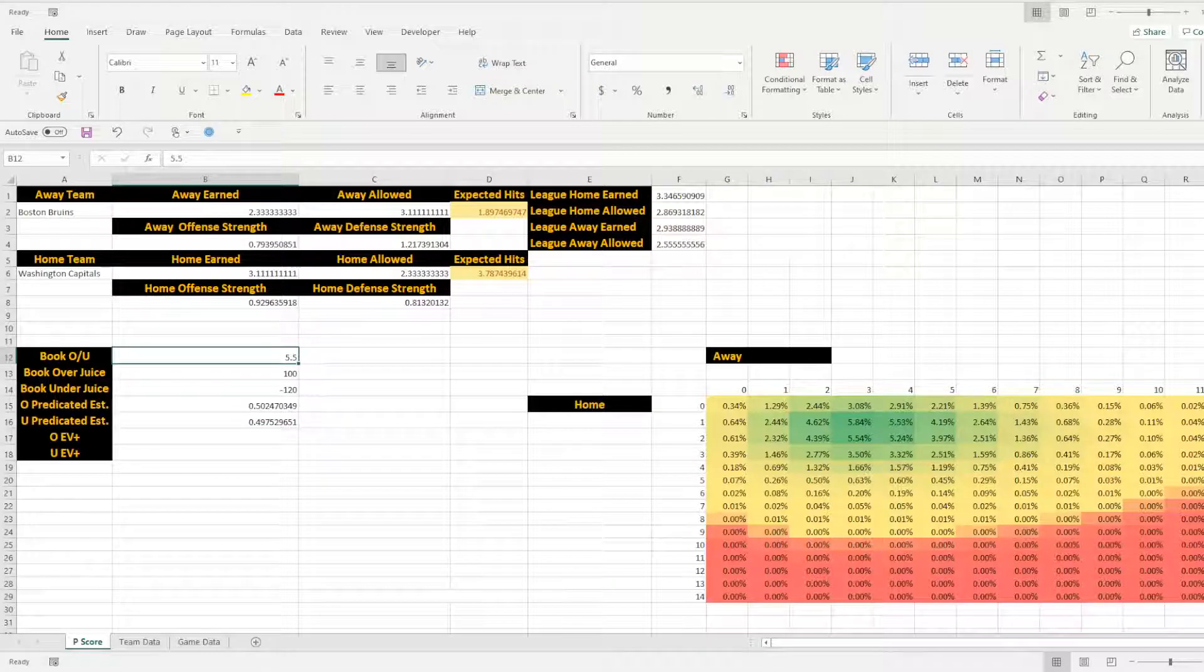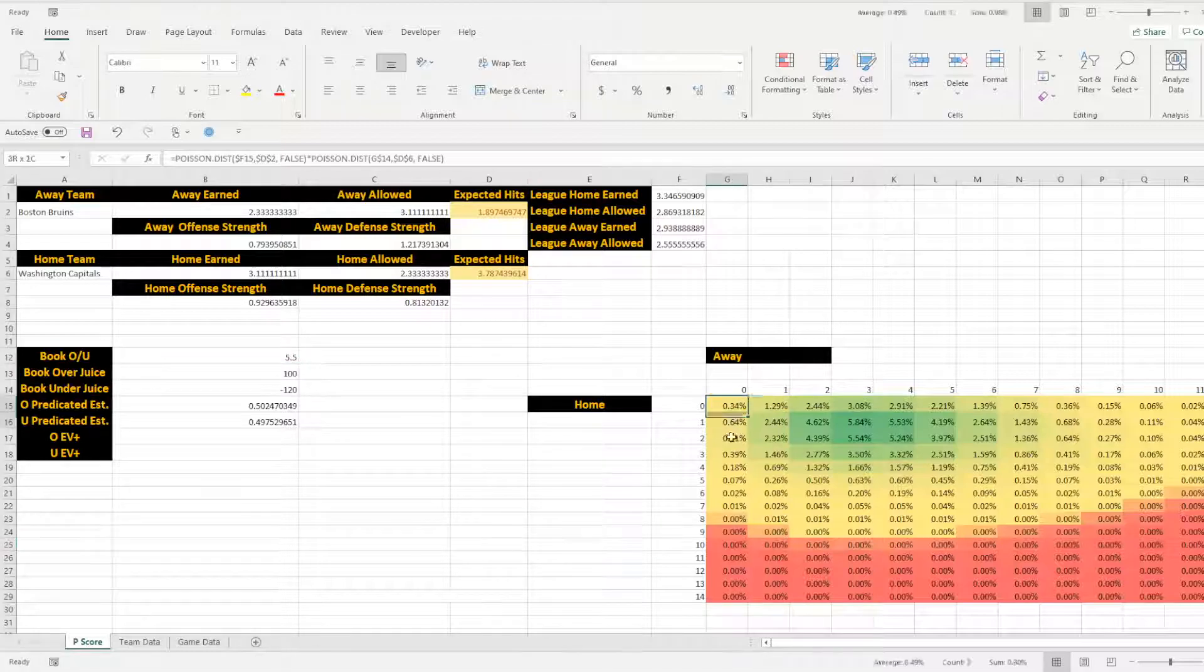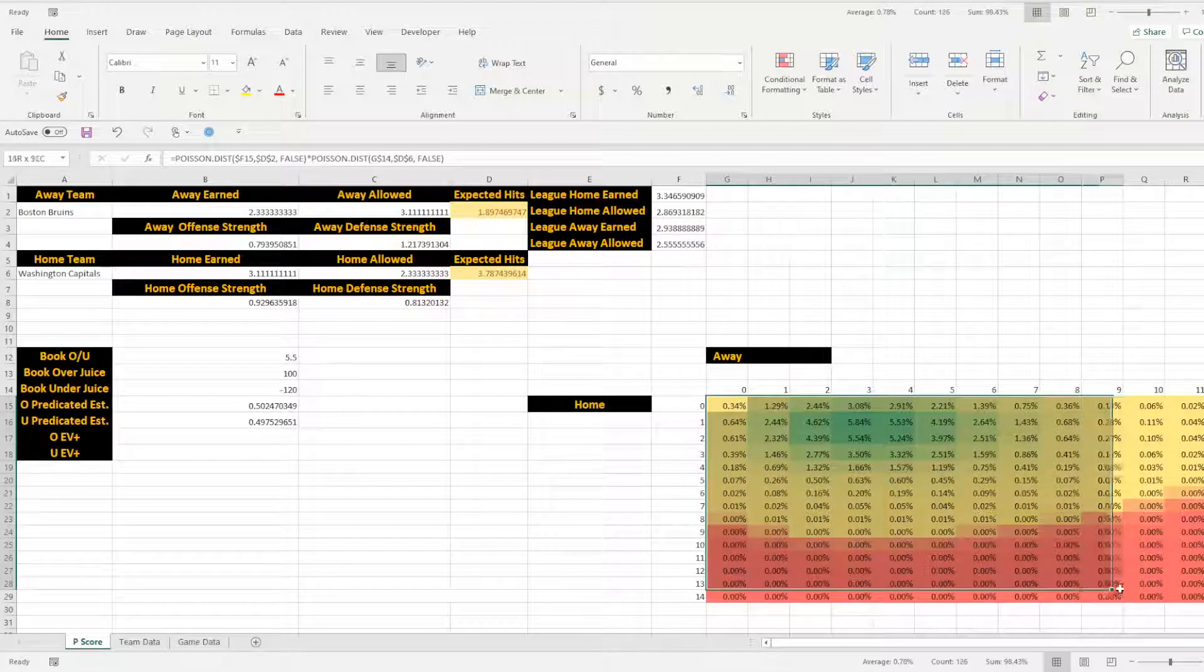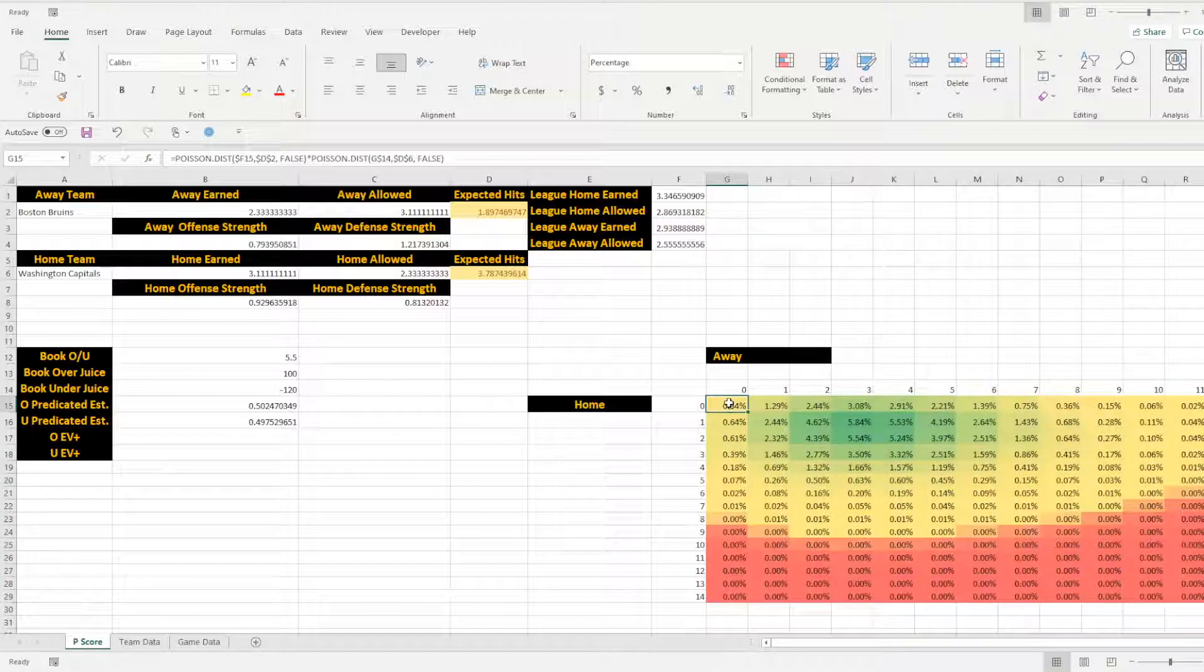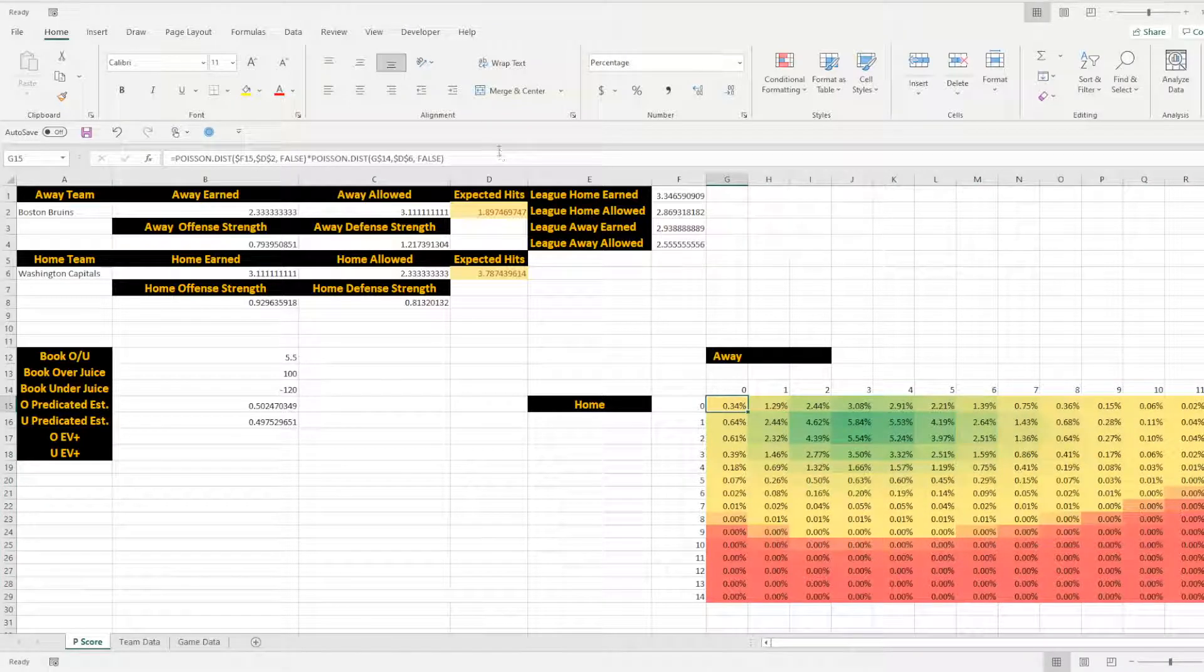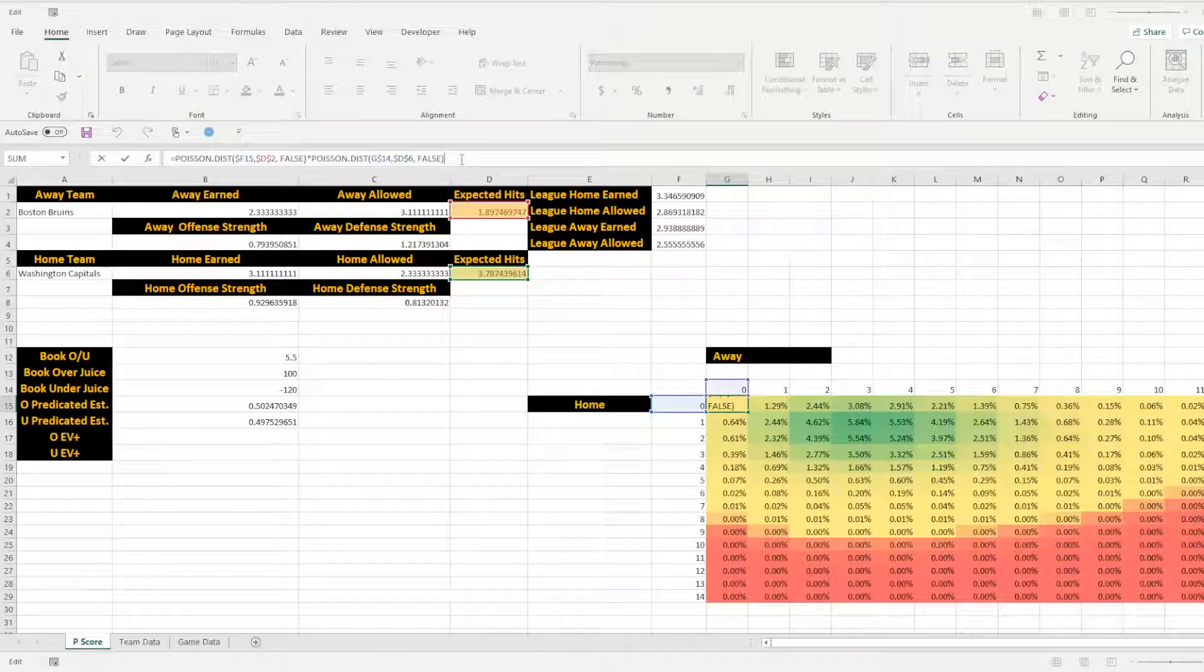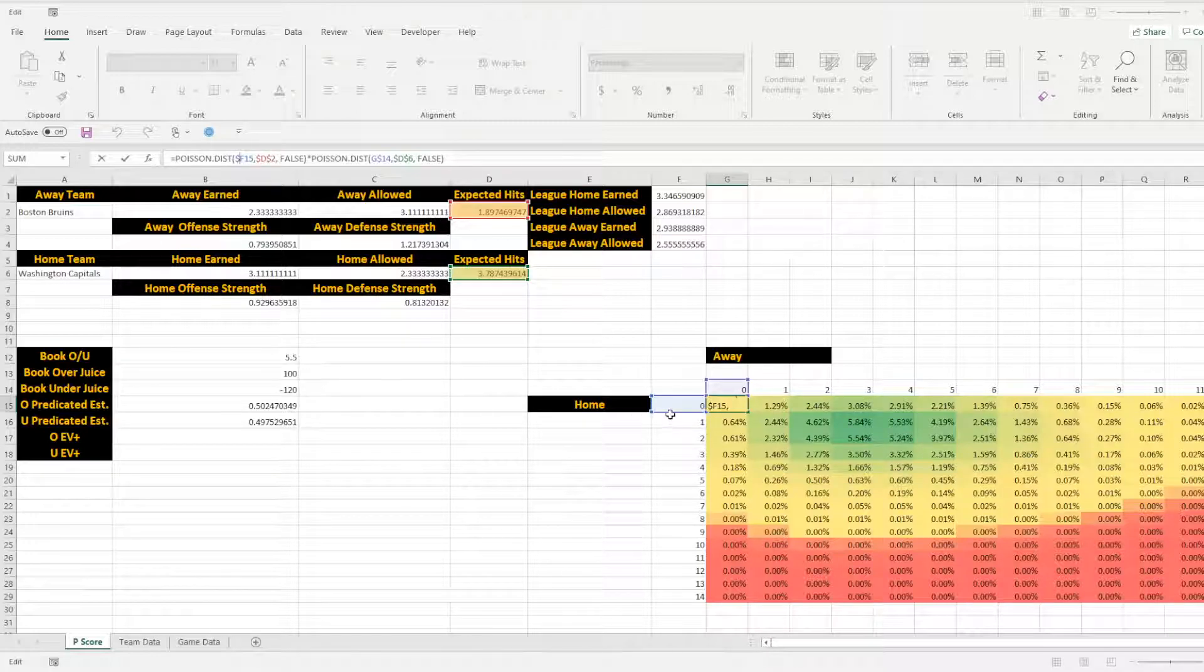To figure that out, we need to actually now use the Poisson distribution table that we have below. So when you first build this, you're not going to have all this lovely information in there. This is where you need to type in the very simple Poisson dist formula. So what we're going to do is we're going to go ahead and enter in Poisson.dist for the first one. Then we need to grab the X, which is going to be F15.